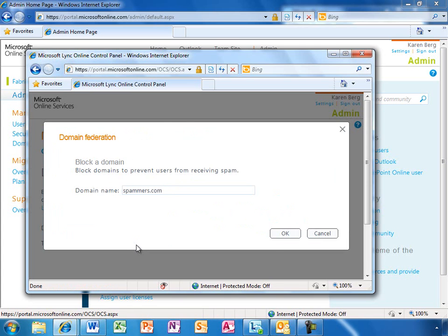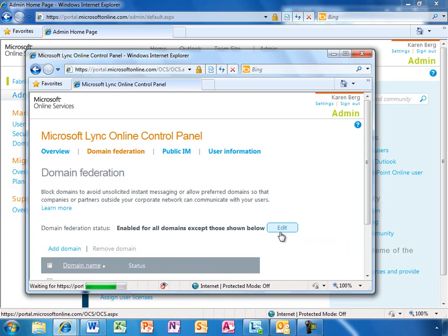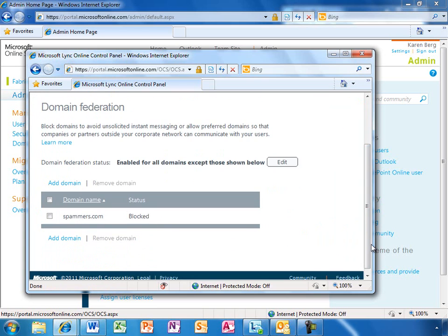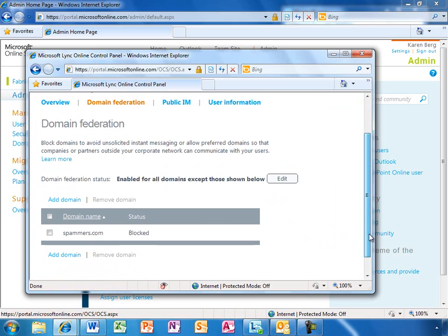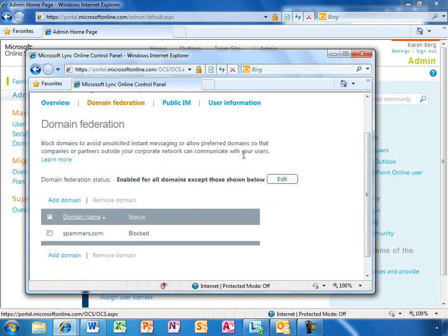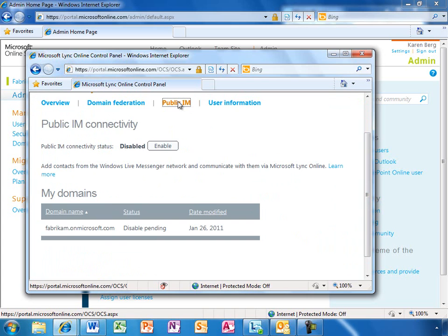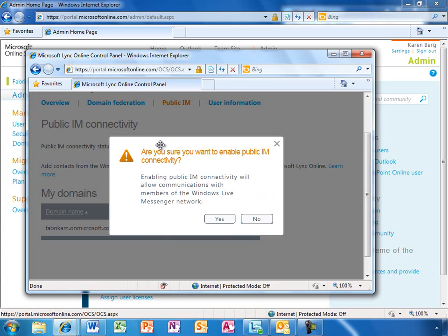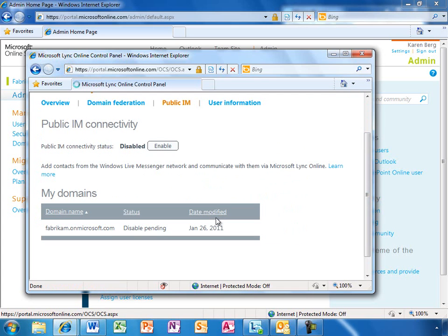If Karen had chosen the other federation approach, blocking all except those I explicitly allow, the process would be much the same, except she would be adding domains to allow instead of domains to block. The public IM connectivity option lets your users communicate with contacts from the Windows Live Messenger network.